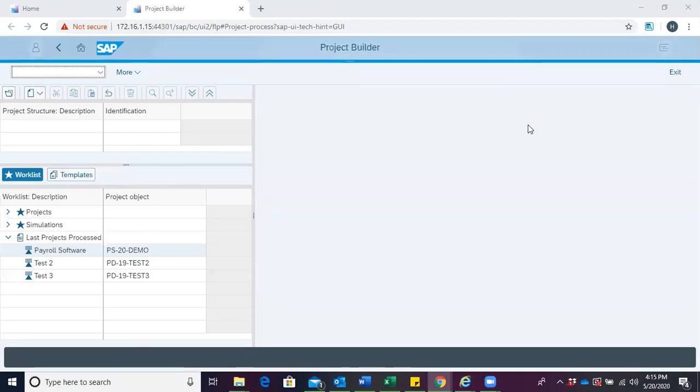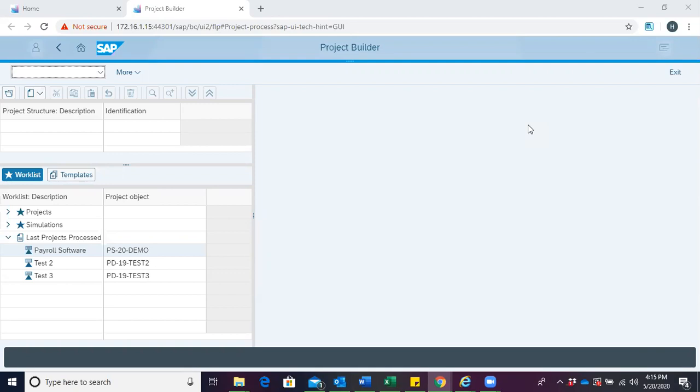Hello and welcome. In this session, we'll be looking at how to create an attachment for a project object. This project object could be a project definition, a work breakdown structure, a network activity, etc.